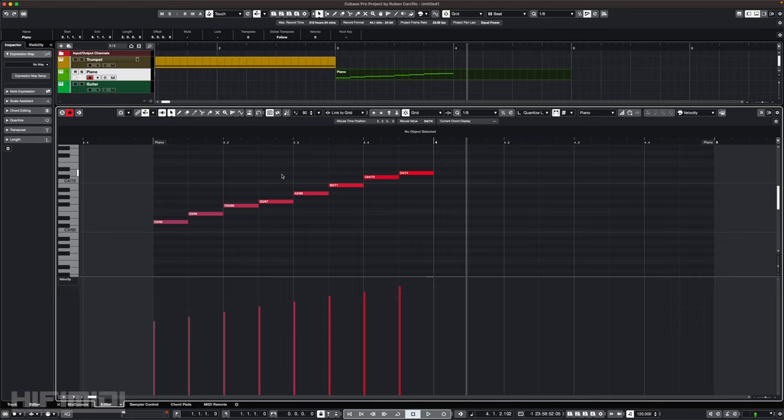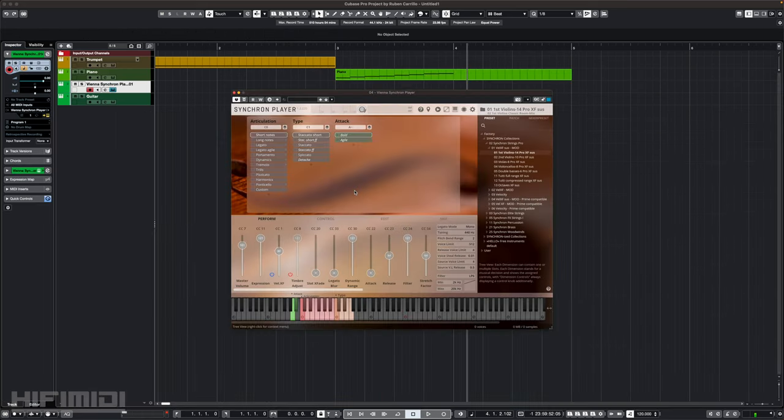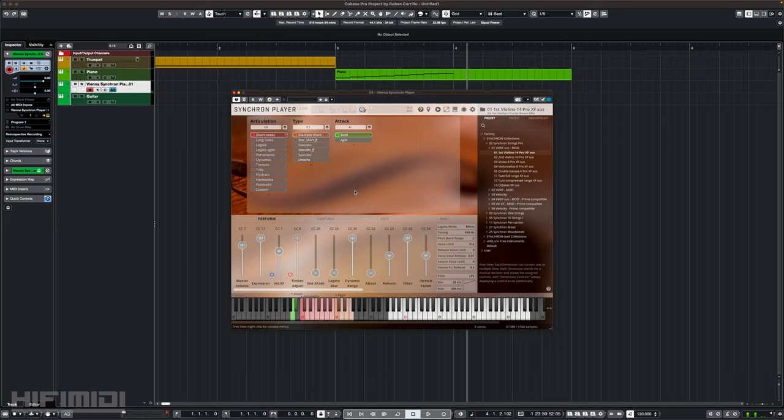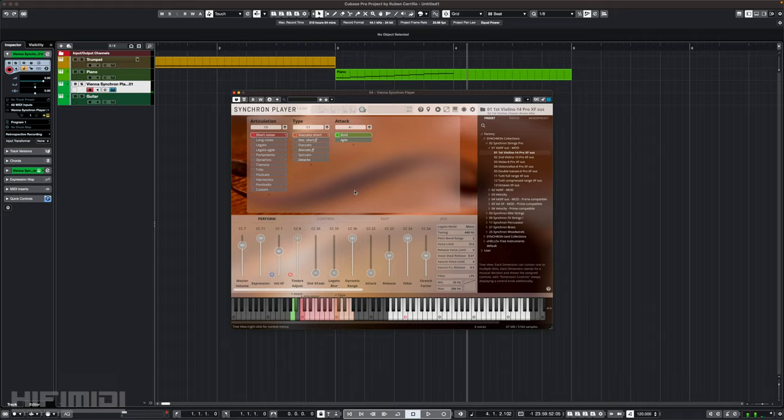Conversely, an instrument that uses breath or bow can get louder over time with increased pressure. These types of instruments like brass, woodwind, or strings can take advantage of expression. That being said, there are times when instruments that use expression can take advantage of velocity. For example, if I place staccato notes on violin, those are short notes, I can have better control of each note's volume by using velocity instead of expression, which is better suited for long notes or groups of notes.